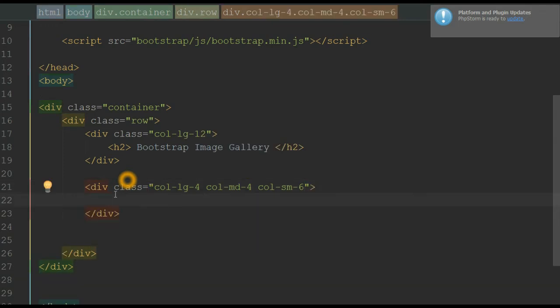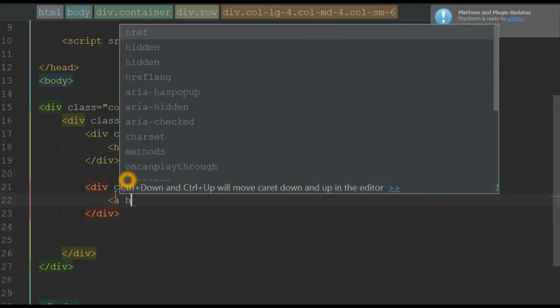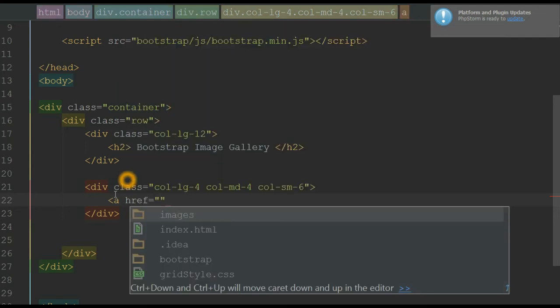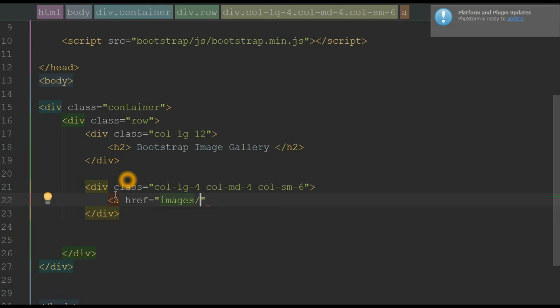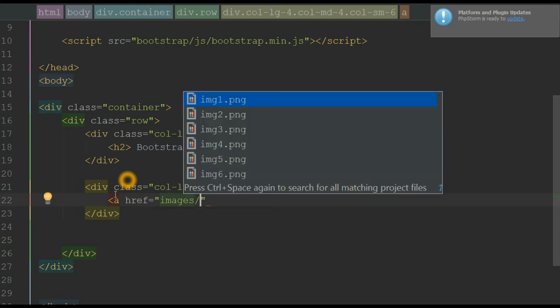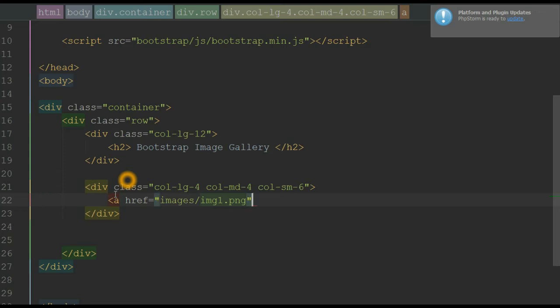We want the thumbnail to be clickable, so I'm going to use an anchor element. In the anchor element, we use an image tag. All images — image 1 to image 6 — are in our root directory inside a folder called 'images', and I'm using references to those images.